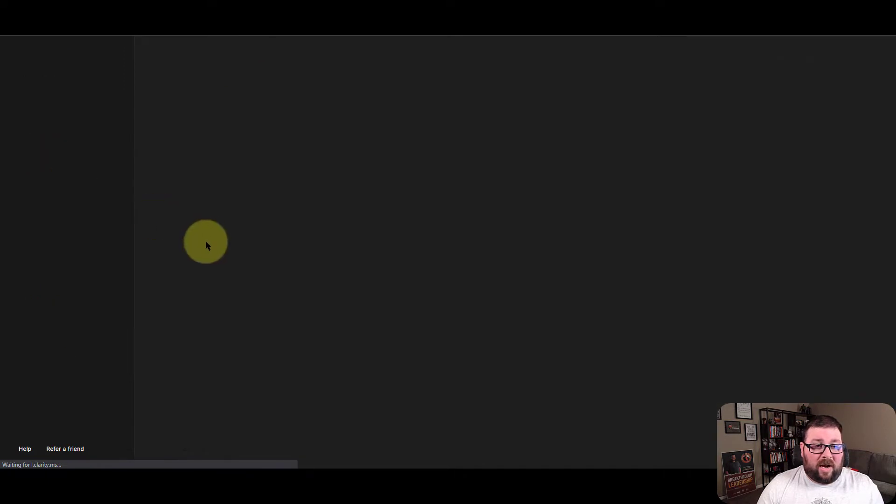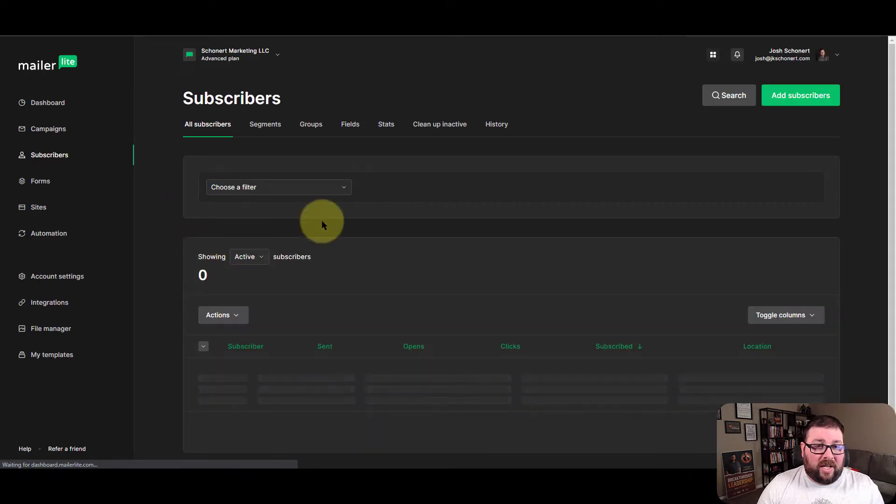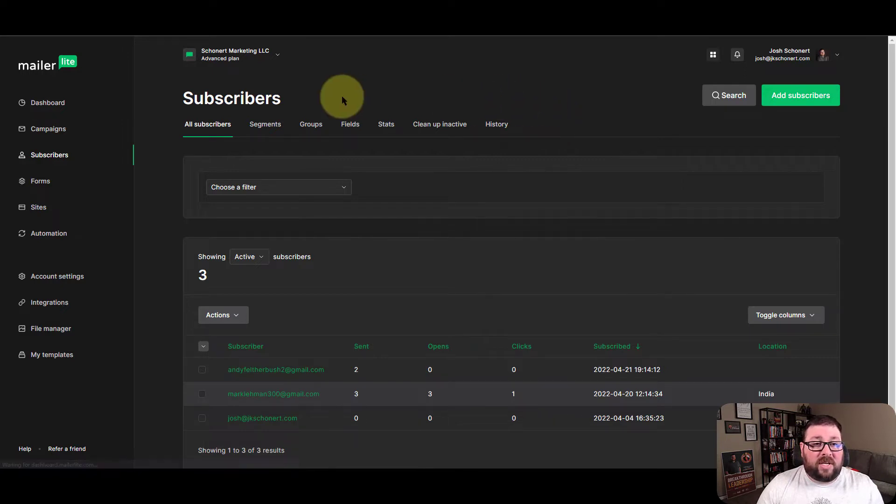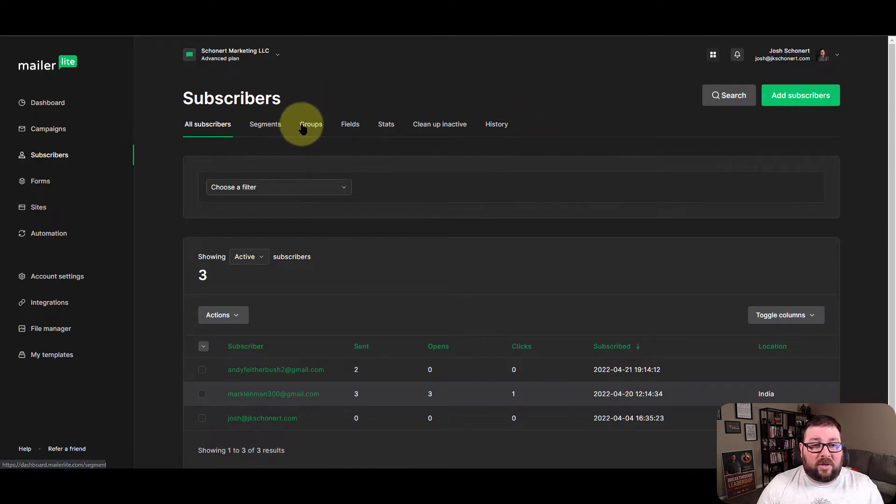And inside subscribers, when you click in there, again, you're not going to see anything called lists. But what you do see is this little section here, there's segments and there's groups.